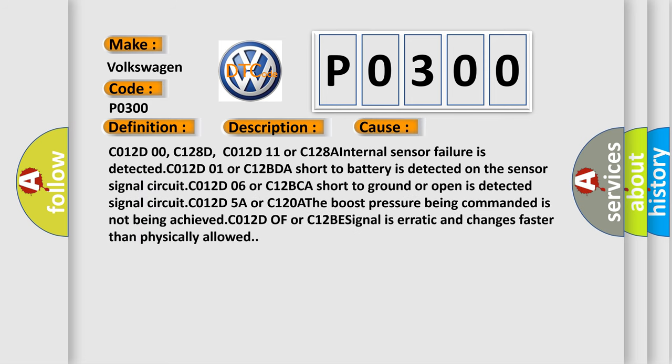C012D00, C128D, C012D11 or C128A: internal sensor failure is detected. C012D01 or C12BDA: short to battery is detected on the sensor signal circuit. C012D5A or C120A: the boost pressure being commanded is not being achieved. C012D0F or C12B: signal is erratic and changes faster than physically allowed.